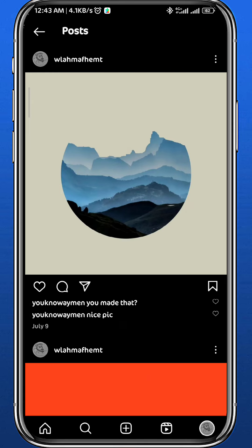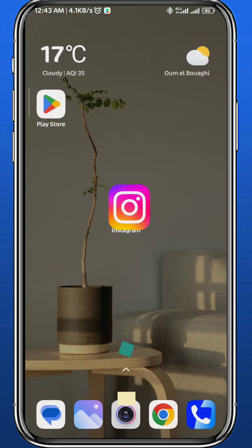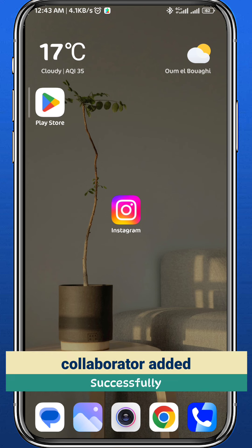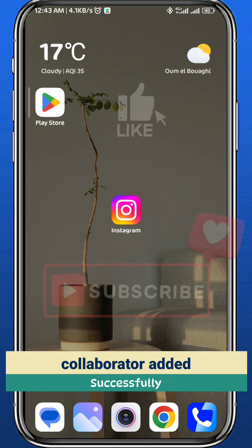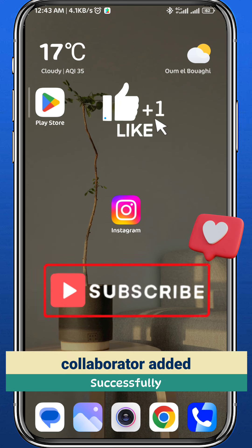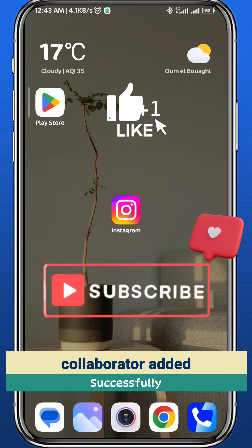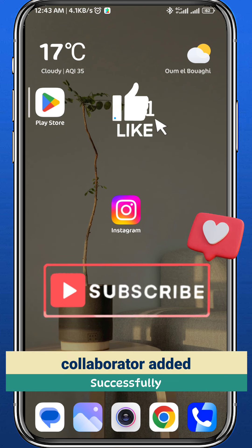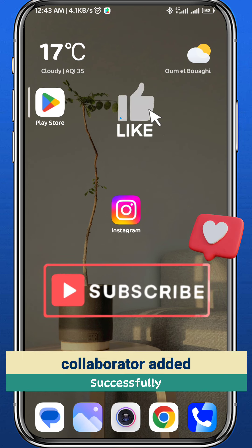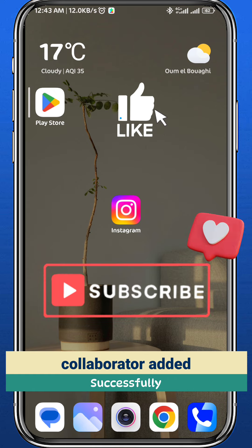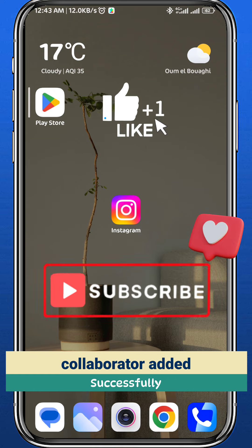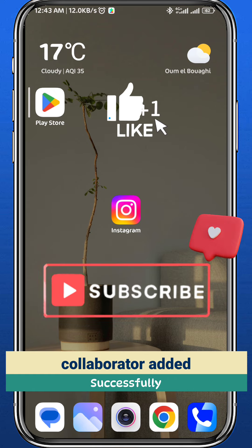And that is it for this video guys. I hope it was useful. If it was, please like and comment down below. Don't forget to subscribe for future videos like this one. And as always, thank you very much for watching and see you in future videos.